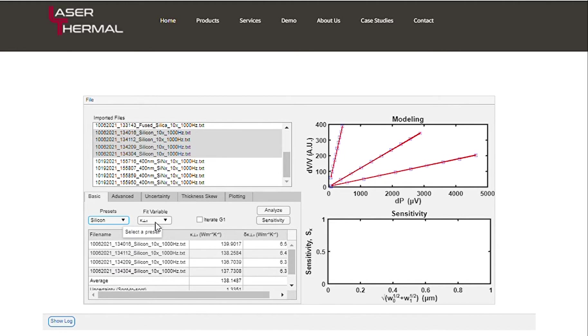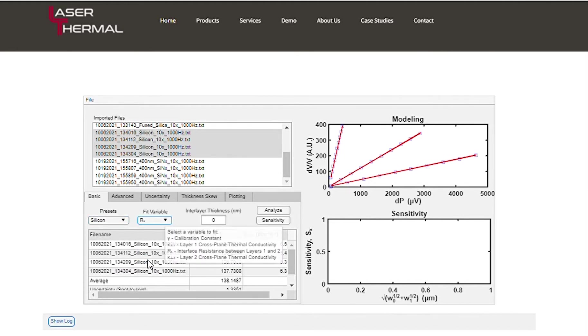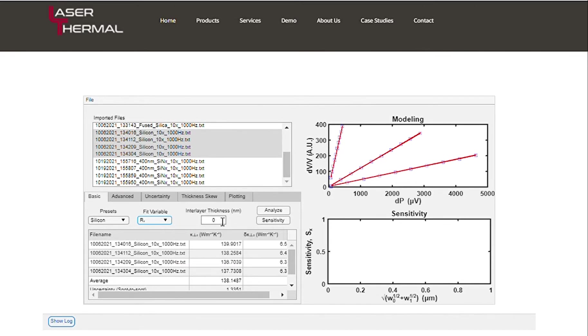We are measuring the thin film as an interface, so we'll select R1 as the fitting variable. In selecting R1, you'll notice an inner layer thickness input pop-up.